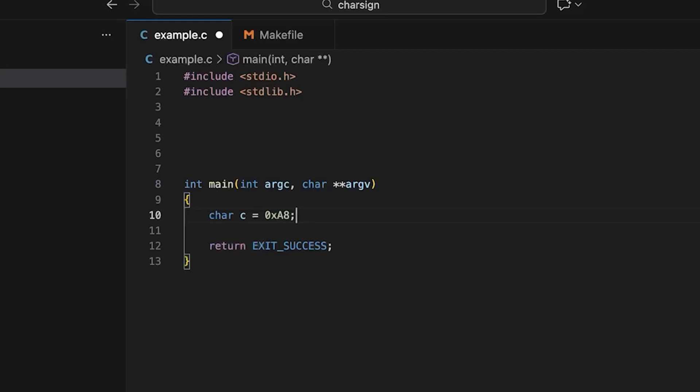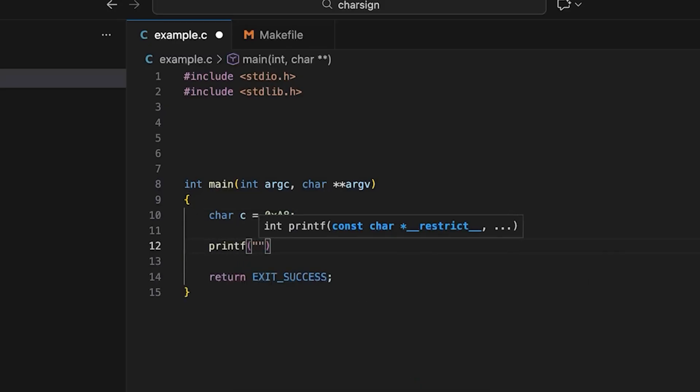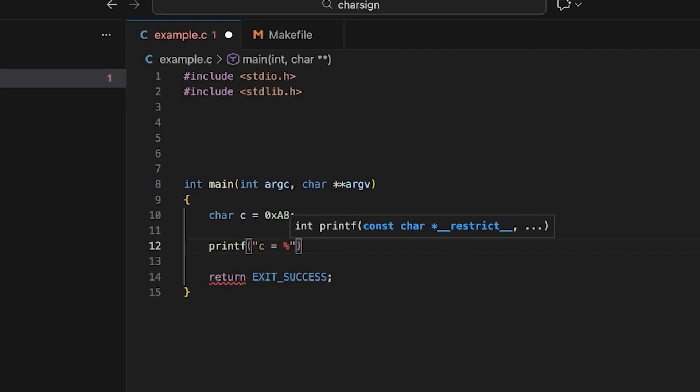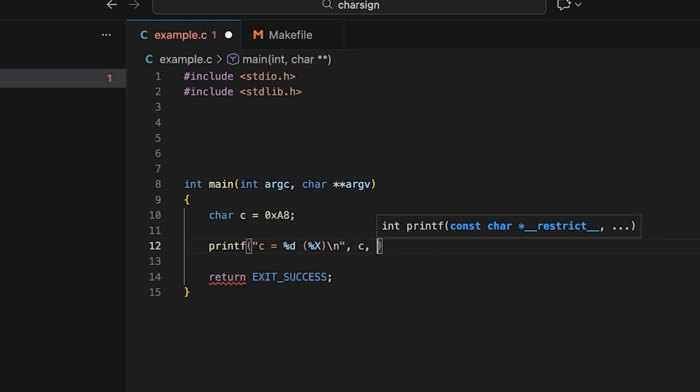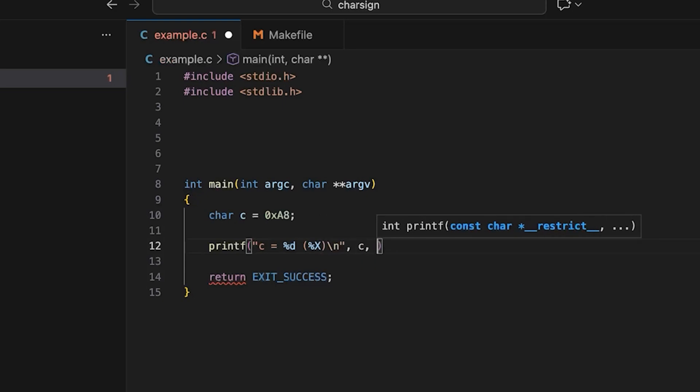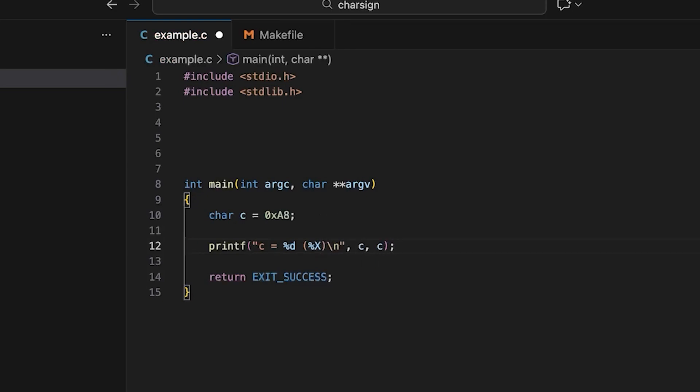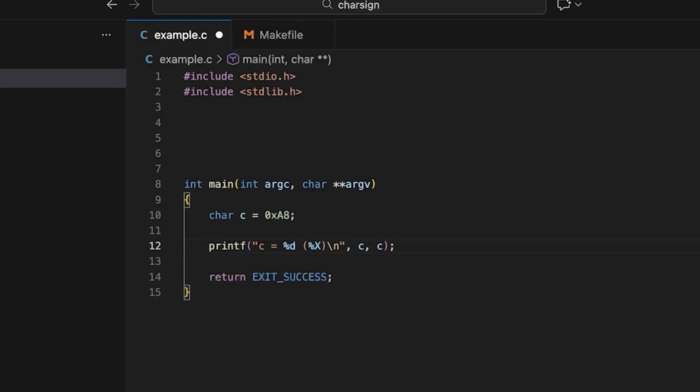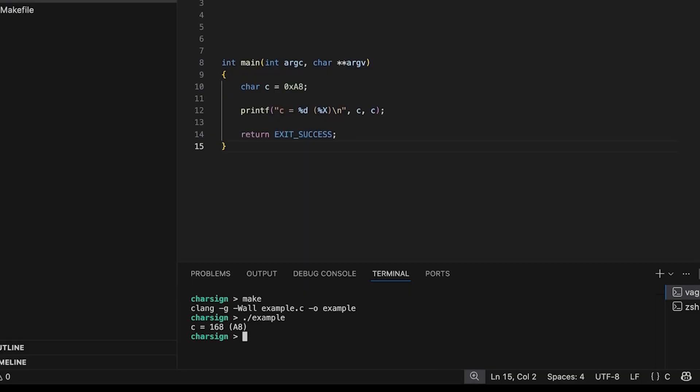I'm also using hexadecimal here if you're unfamiliar. I have a video on why programmers like to use hex. Definitely check that out if this looks weird to you. But then let's come down here and let's just print it out and we're going to print it out. Let's say C equals and let's print it out in decimal and in hex. Okay, and we'll have C and C. Okay, so we're just printing out this character in two different formats. One just seeing the decimal number and one seeing the hexadecimal number. So now if we come down here and compile it and we run it.